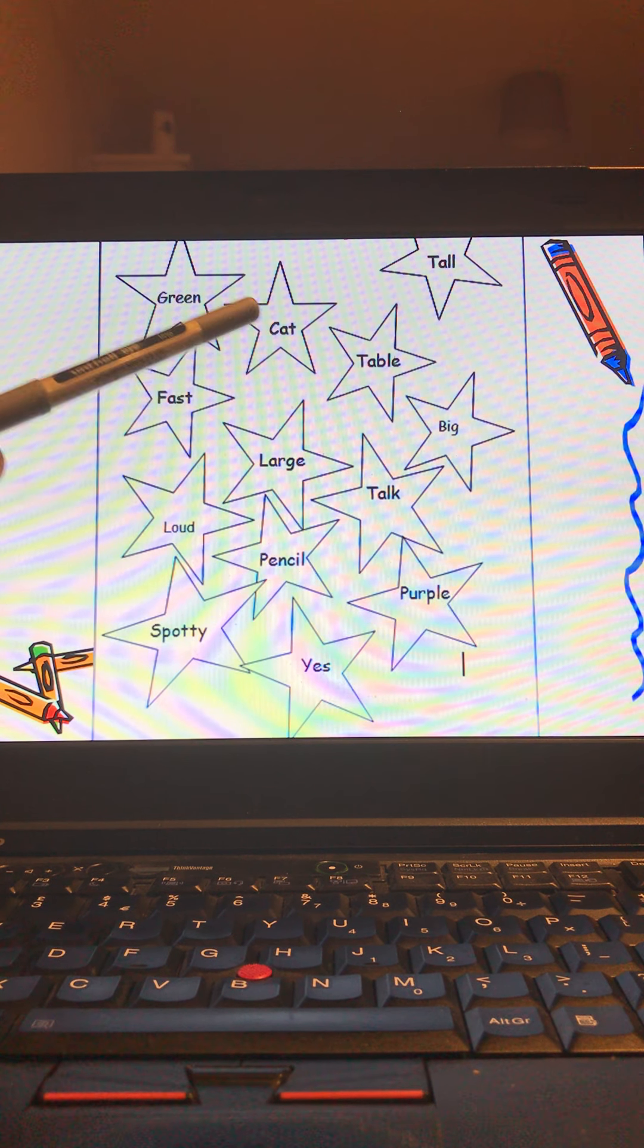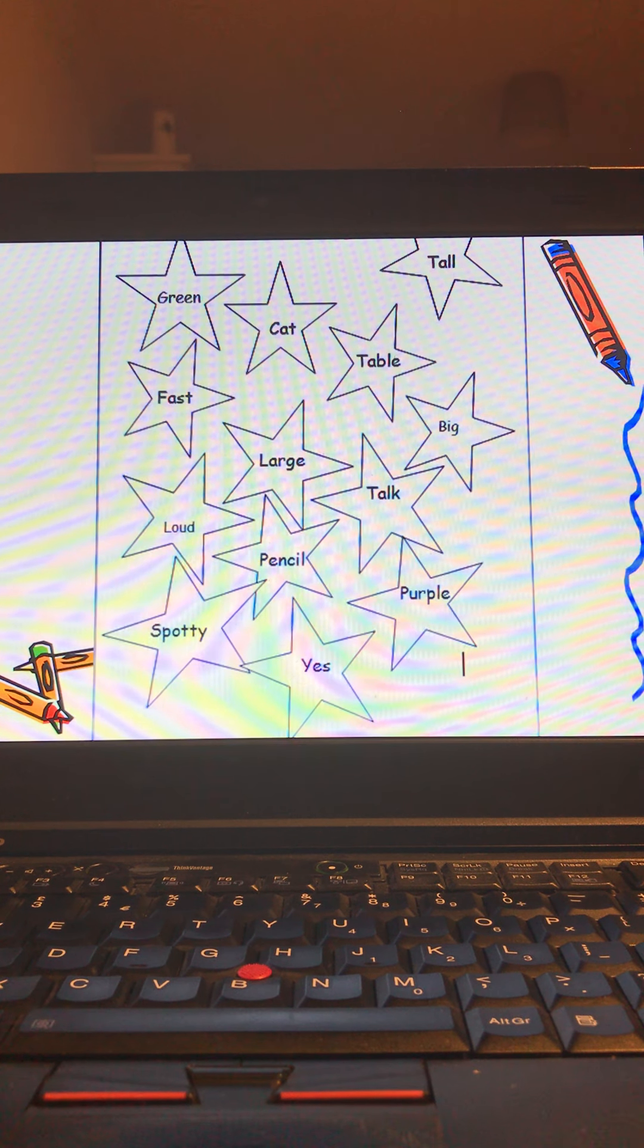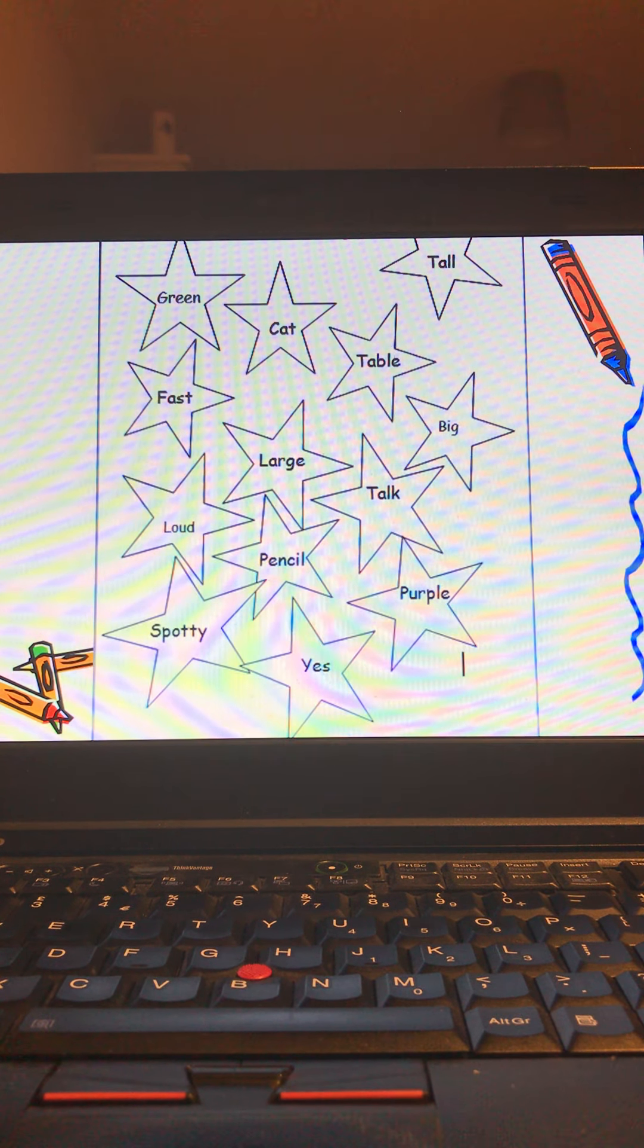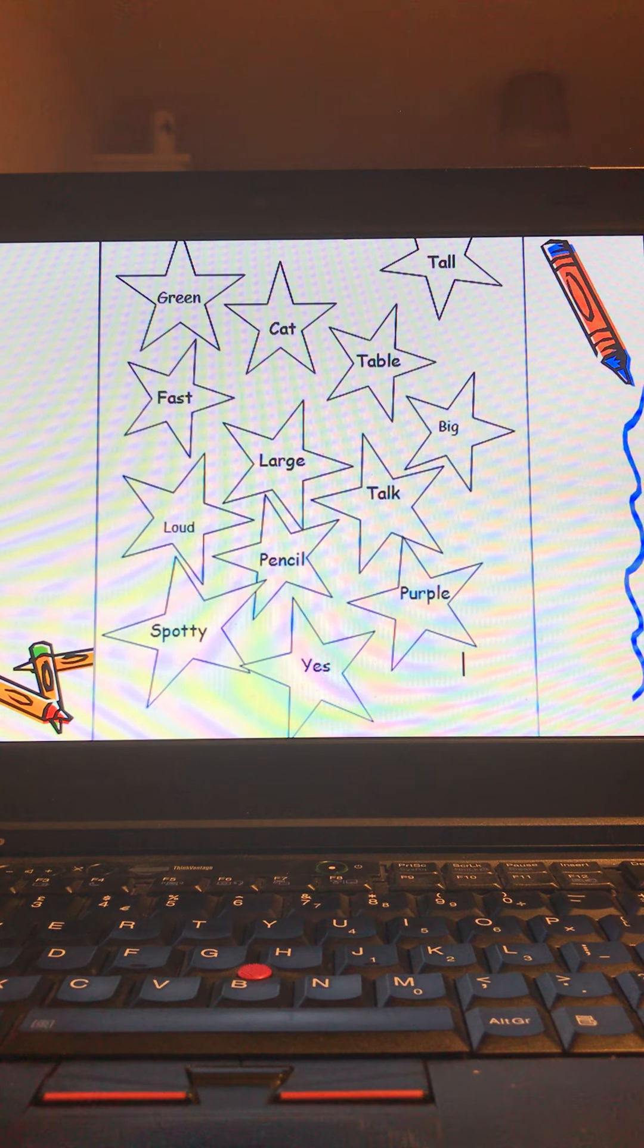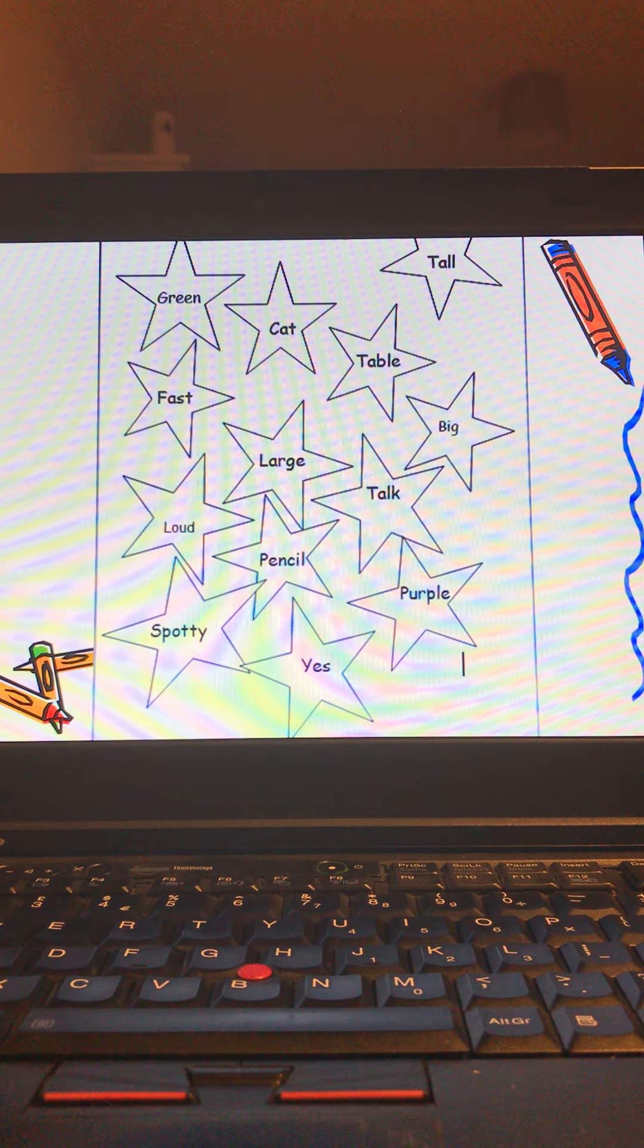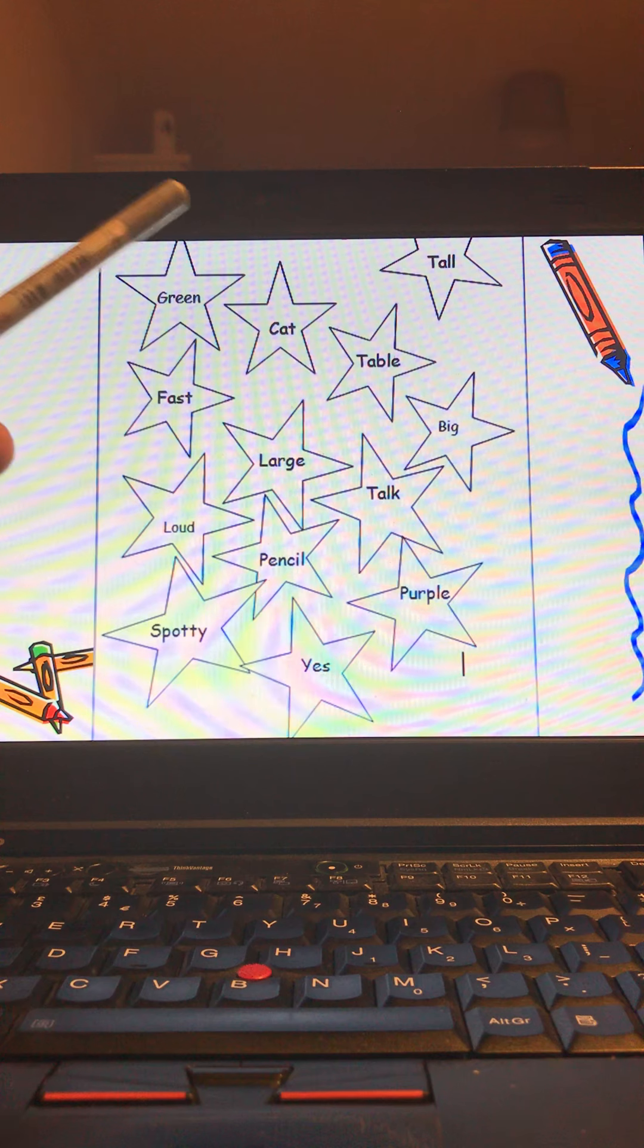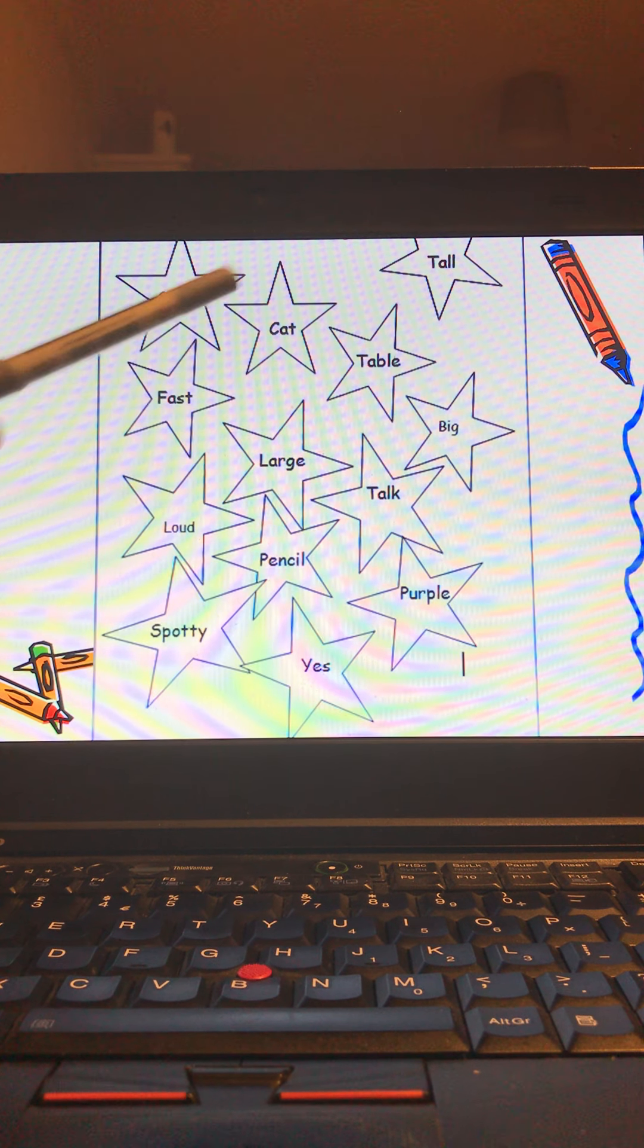Our next word down is cat. Cat is not an adjective. Why is it not an adjective? It's not an adjective because it is a noun. It is the name of something, the name of the animal. So that is in fact one of our nouns.